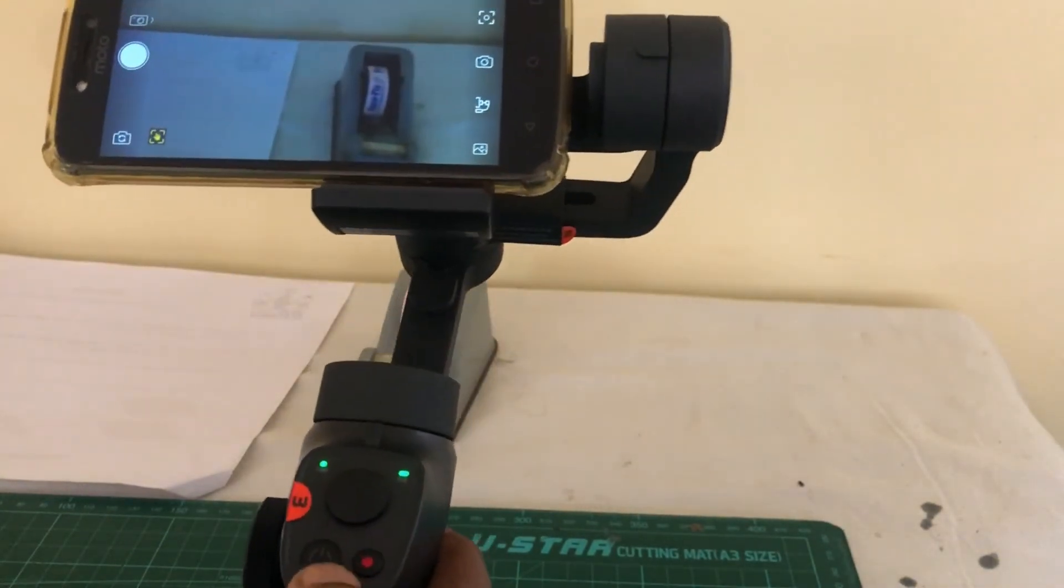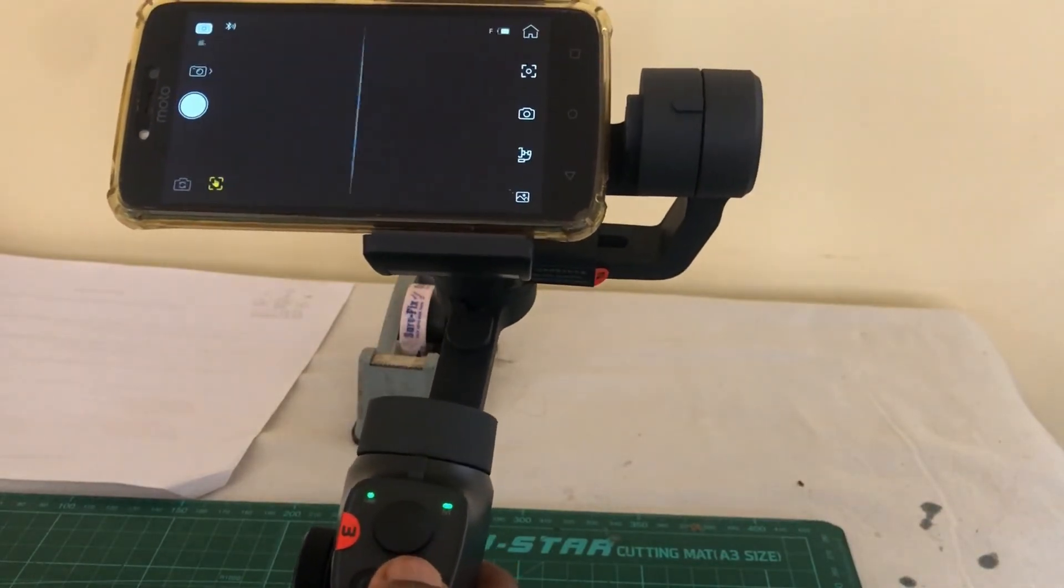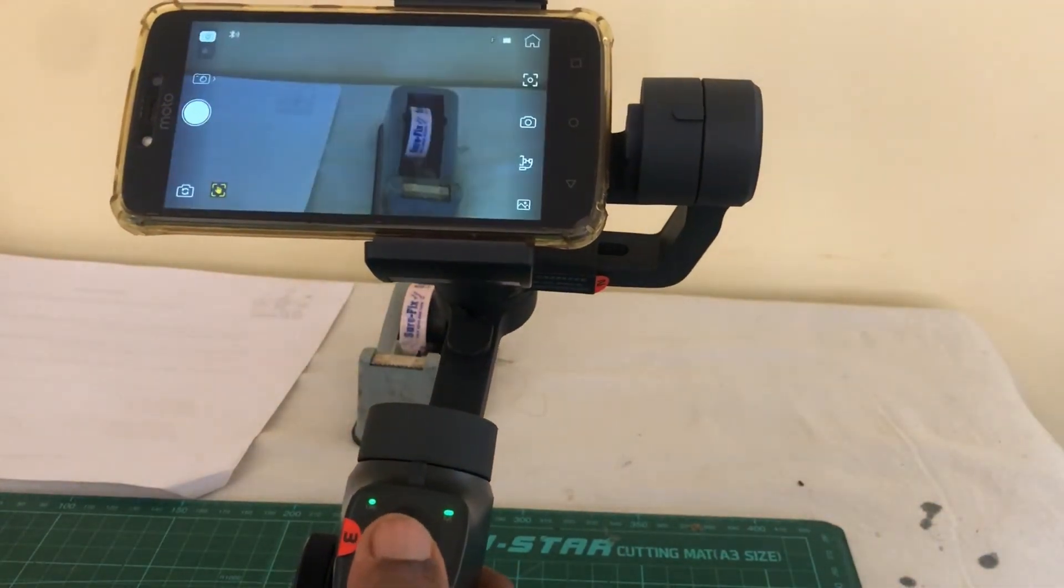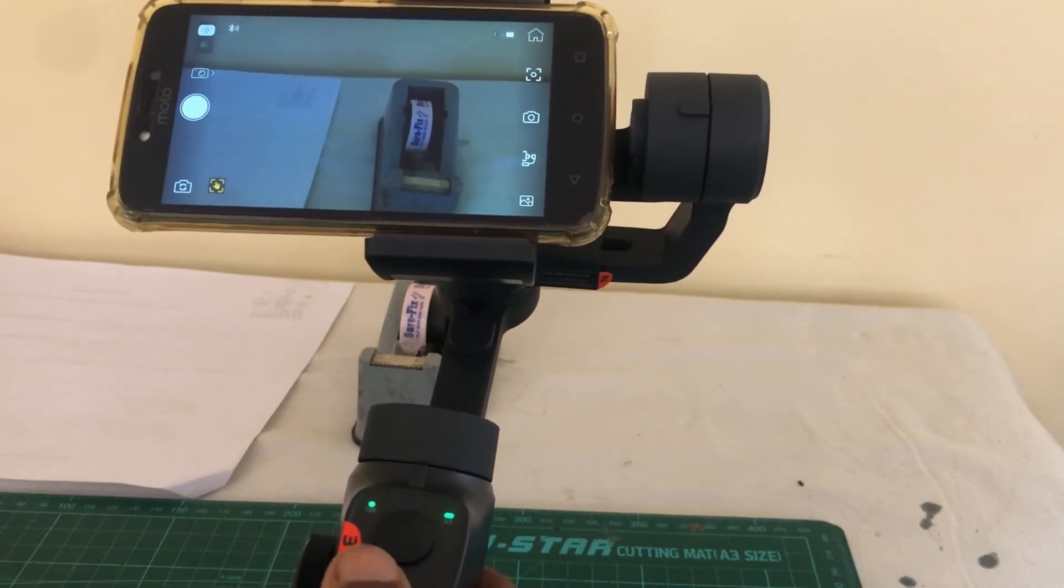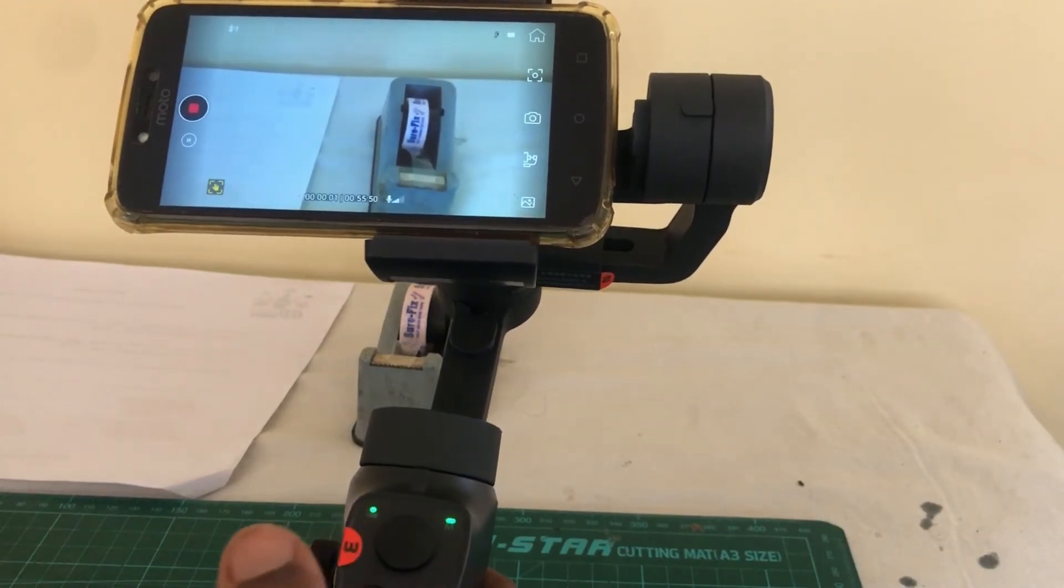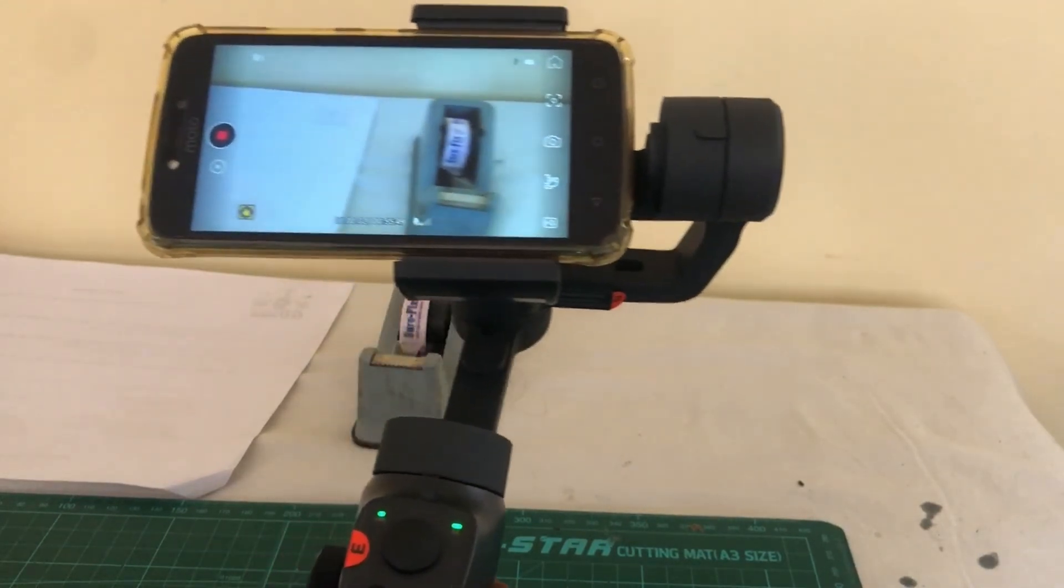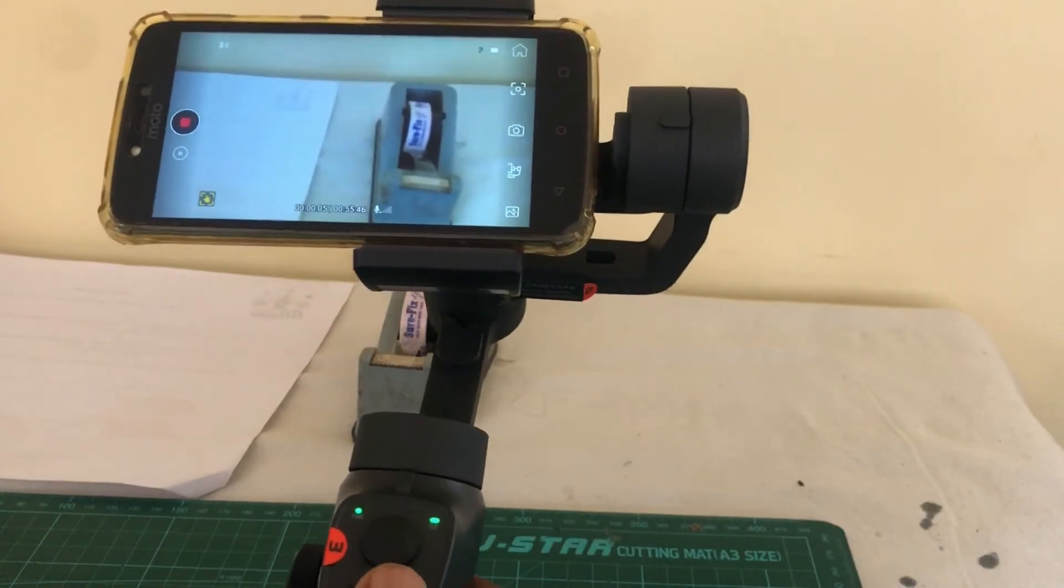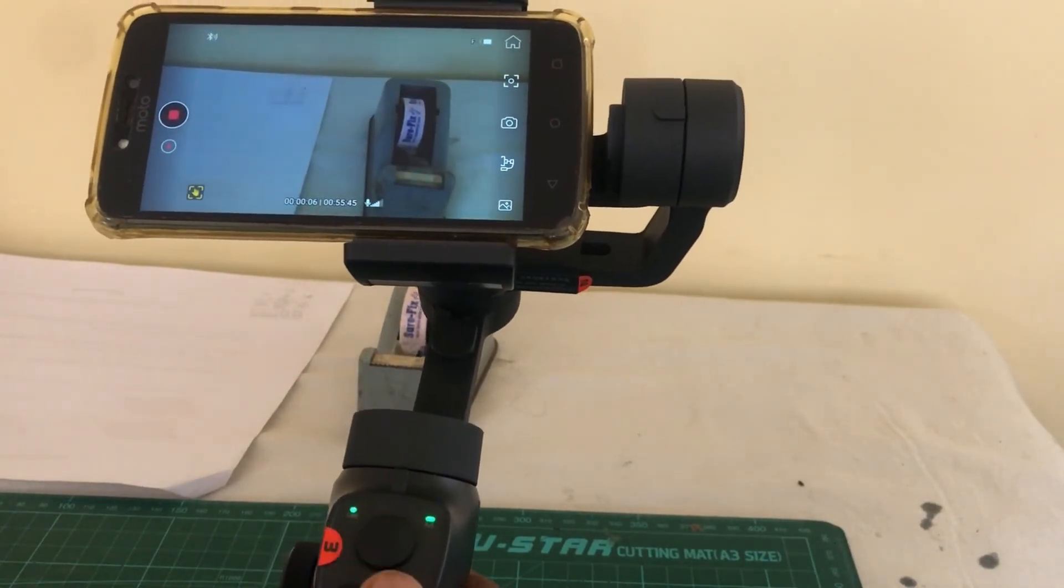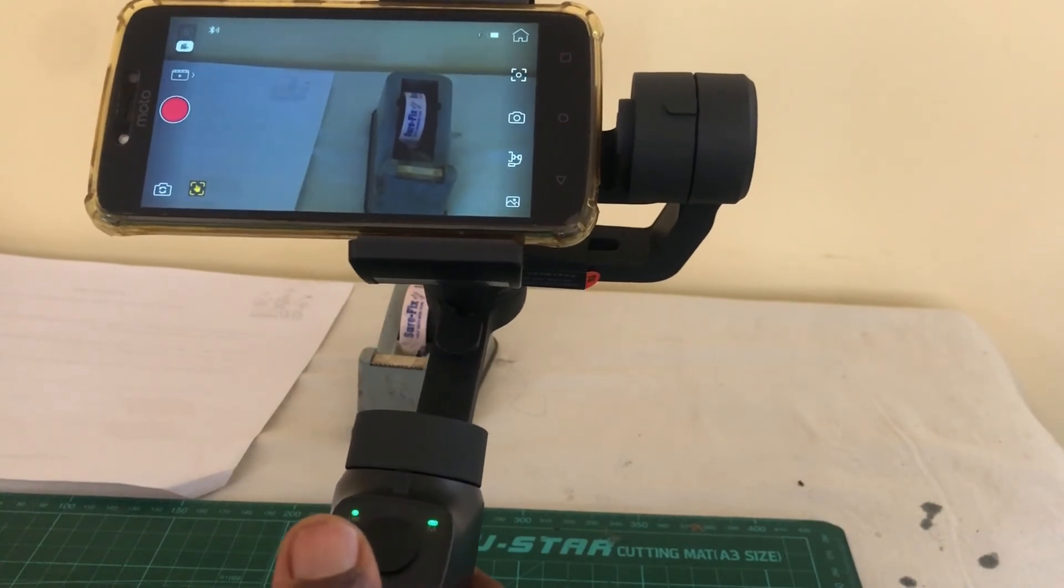And you can use this button to take a picture. Double click to change the front and back camera. Press and hold, it'll switch to the movie mode. And it's capturing. Press it again, it stops. Press and hold, get out of the movie mode. Pretty good.